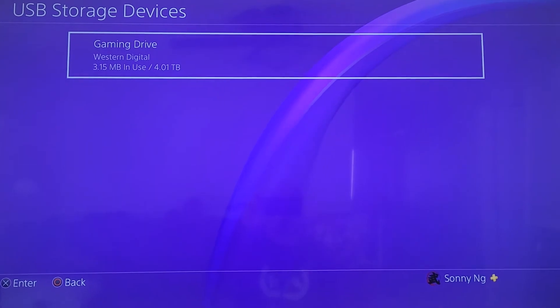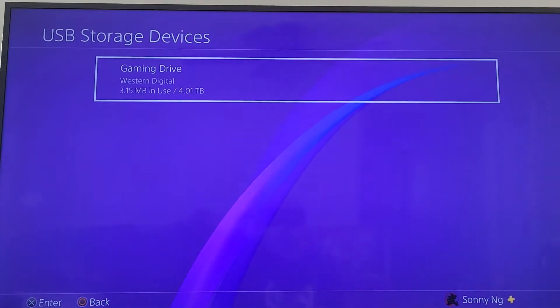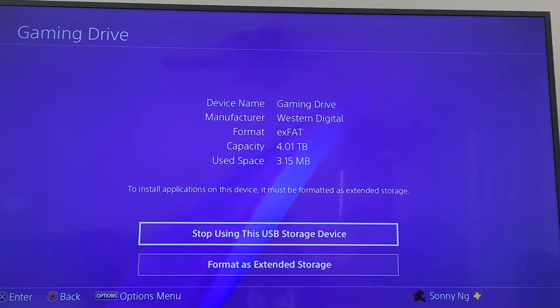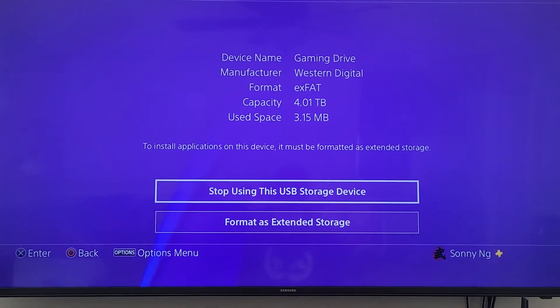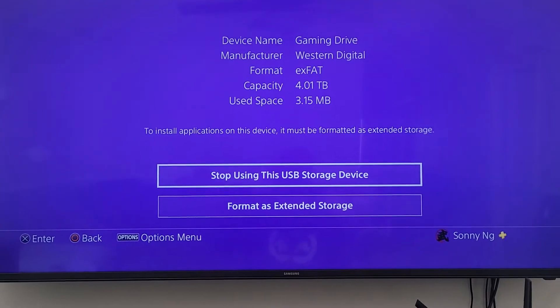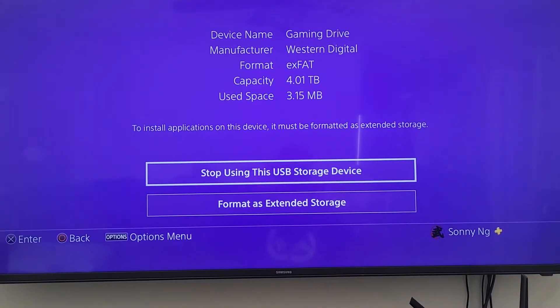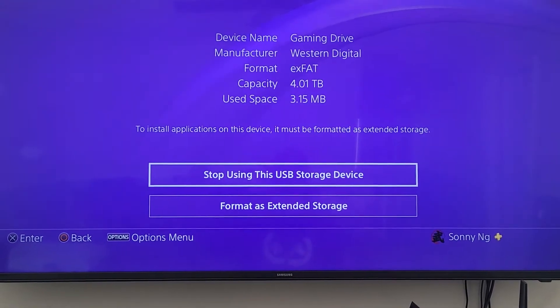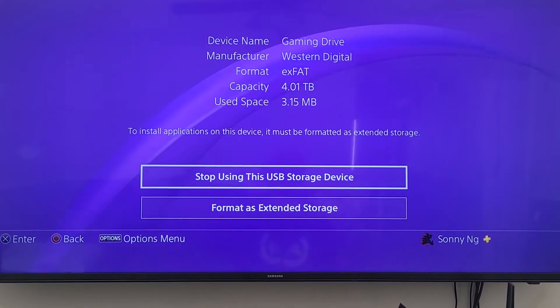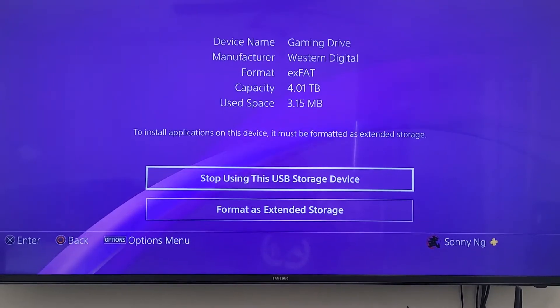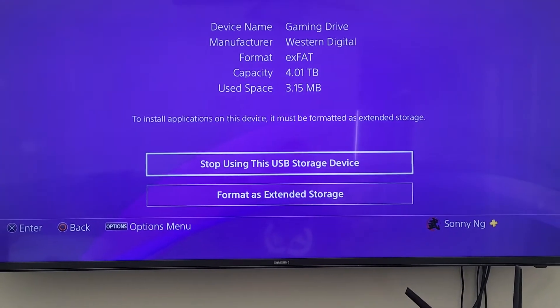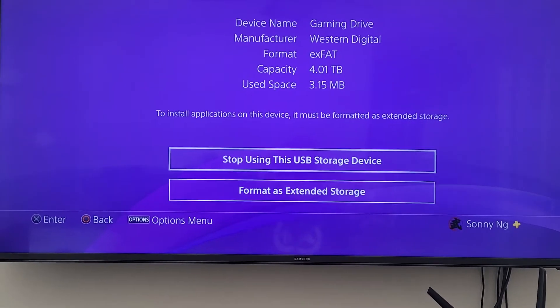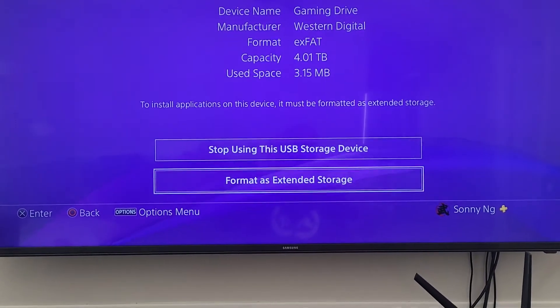You'll see the gaming device. Hit enter or the X button and you have two options here. One option is stop using this USB storage device - when you want to take the hard drive out and take it somewhere else, you want to do this first before you unplug it from your PS4. Right now we want to format the external drive, so we're going to select the second option: format as extended storage.